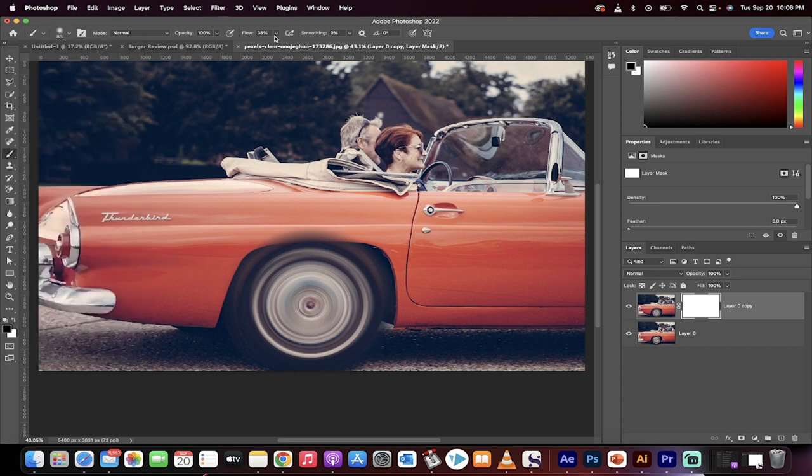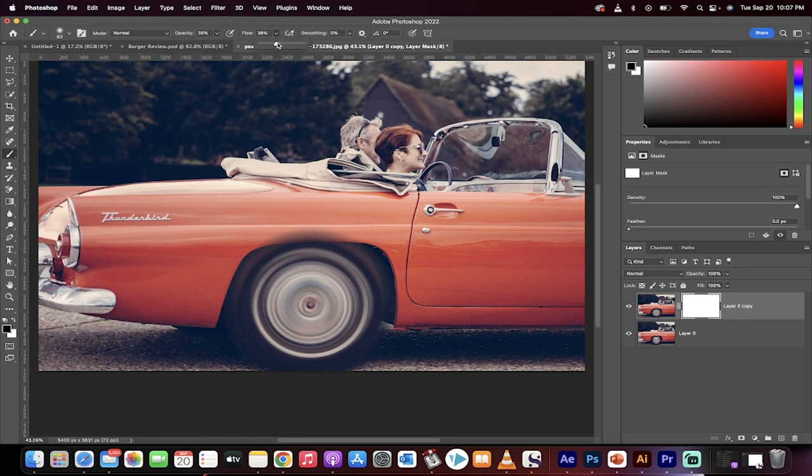I'm going to switch from a hard brush to a soft round brush. And then in particular, I'm going to change the opacity to about 35% and the flow to 35% because I don't want to pull it all out at once.